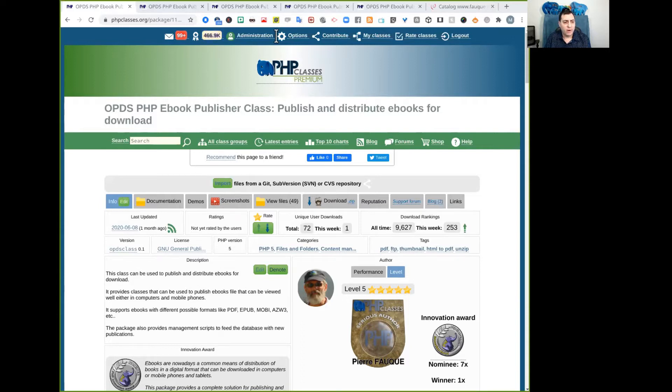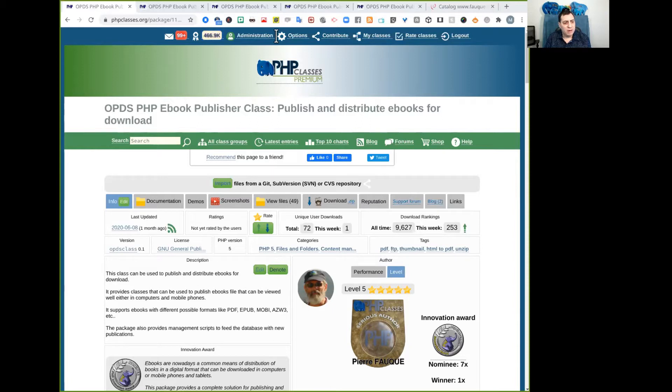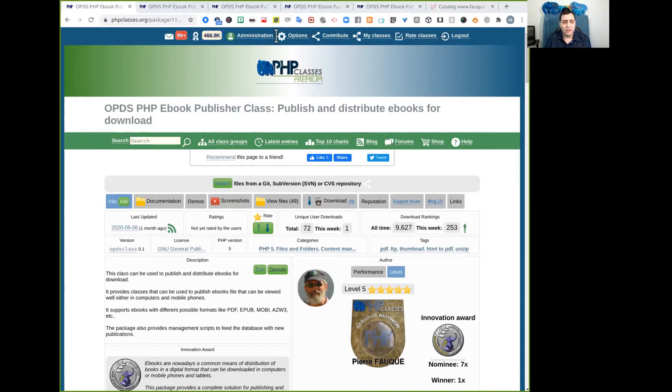surveying the ebook files for download or for being viewed in computers or mobile phones, and there may be other more detailed tasks that we will not extend here to mention all of them.